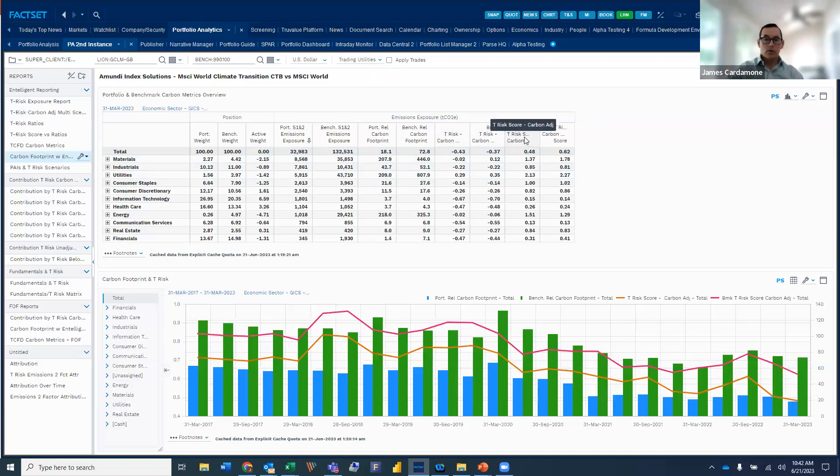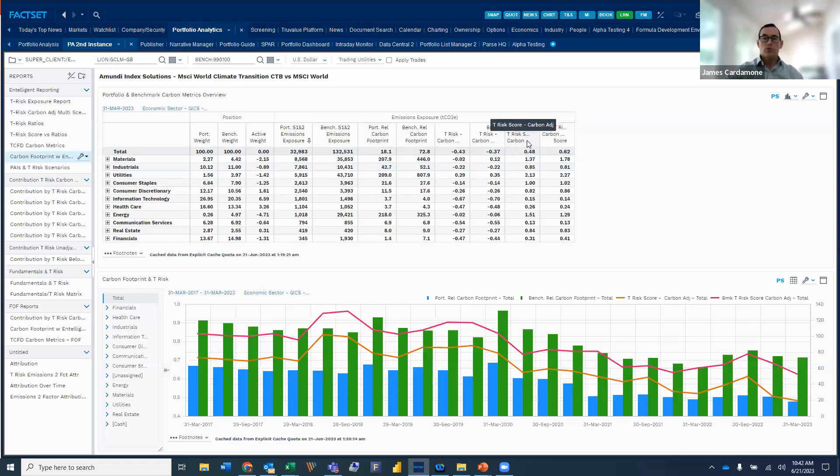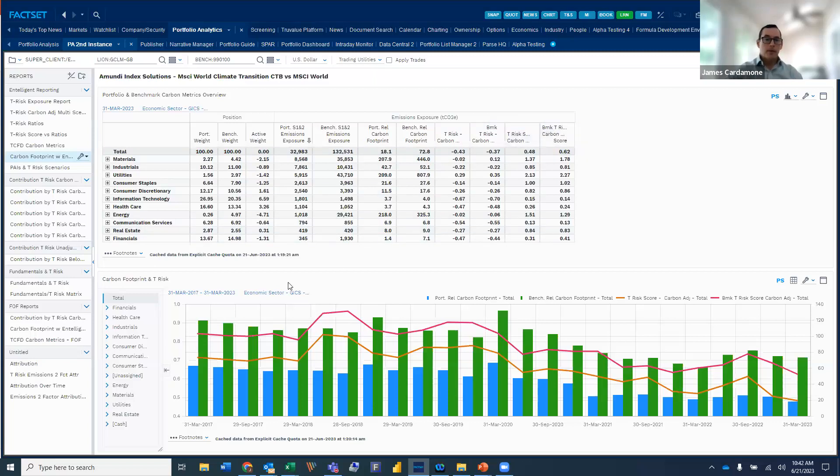And then again, using the actual quartile score, where that's then normalized and provided a score from a zero, one, two, three perspective. So we can see that the Climate Transition Fund has both a lower footprint from a company reported perspective, as well as lower T-risk carbon adjusted score relative to the index.